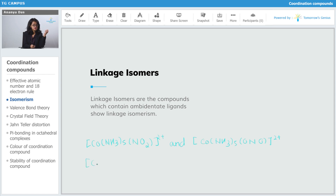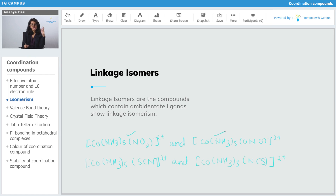Similarly, for [Co(NH3)5(SCN)]2+, SCN is an ambidentate ligand, so its linkage isomer is [Co(NH3)5(NCS)]2+. These two pairs are linkage isomers of each other. Remember there is no correlation between the two pairs — only the NO2/ONO pair are isomers of each other, and the SCN/NCS pair are isomers of each other.